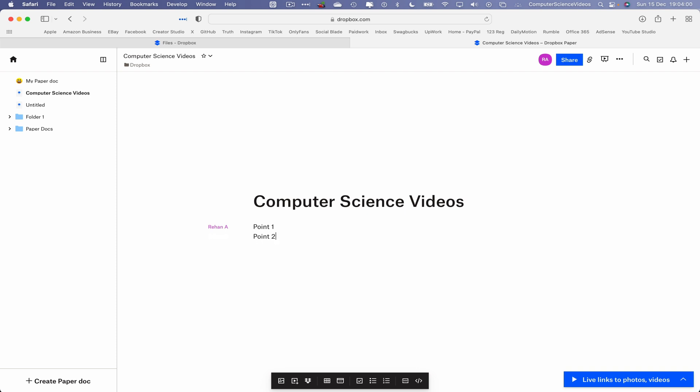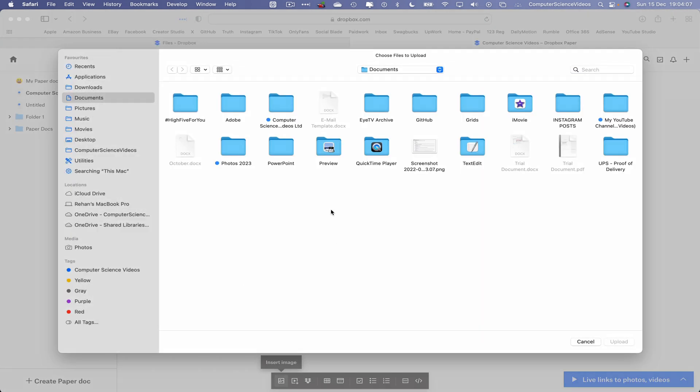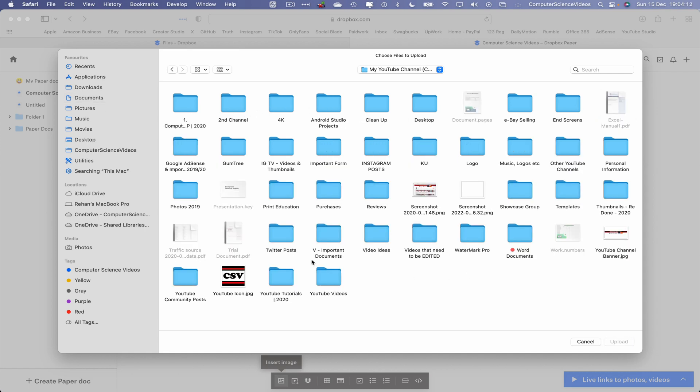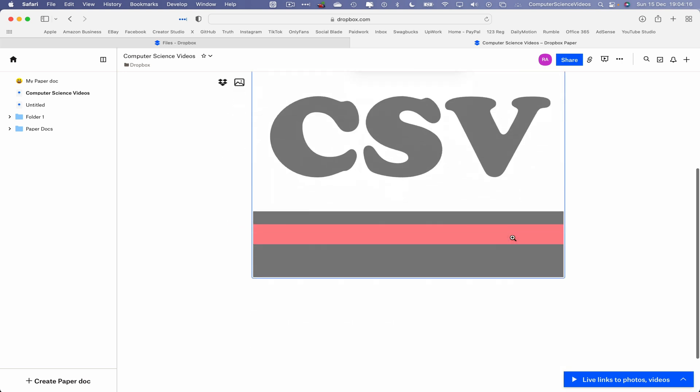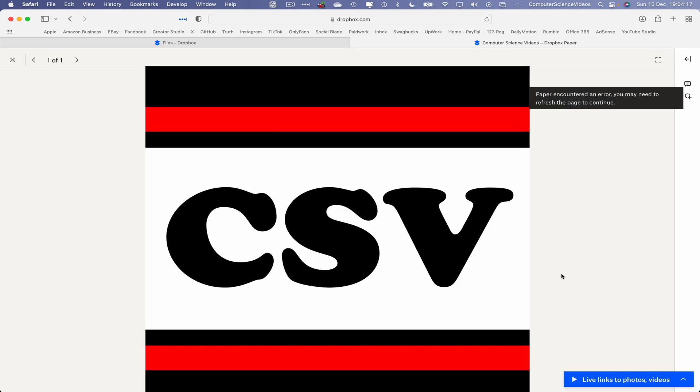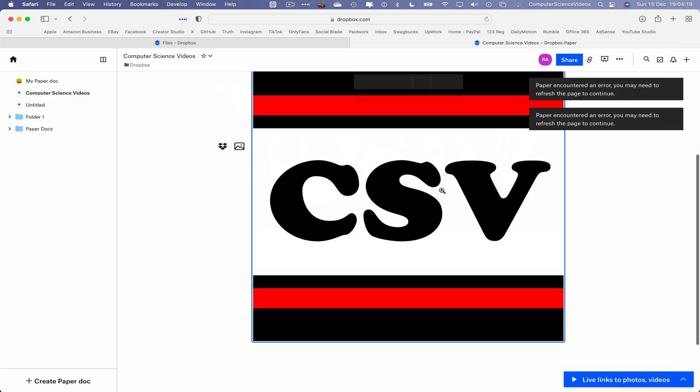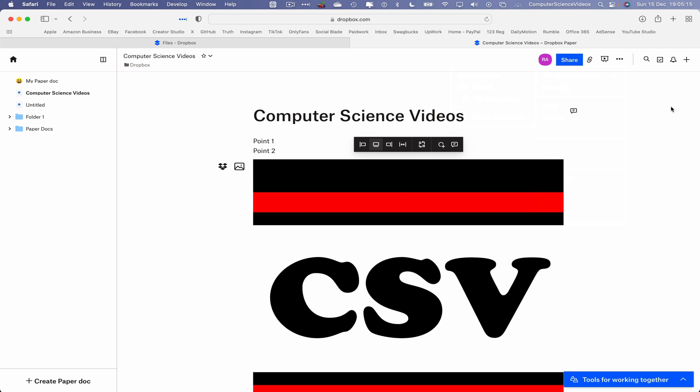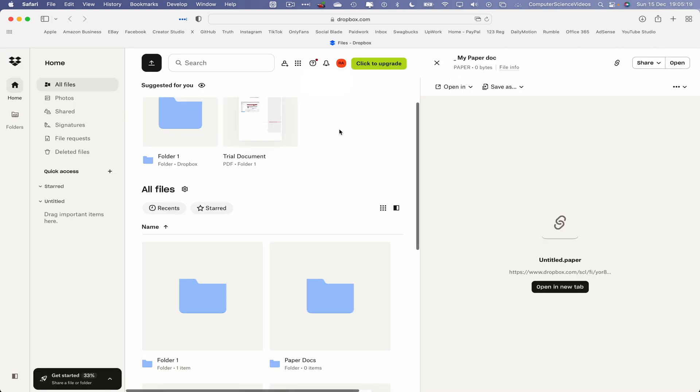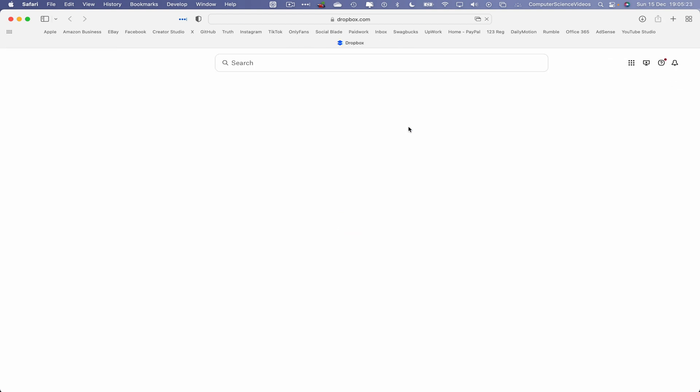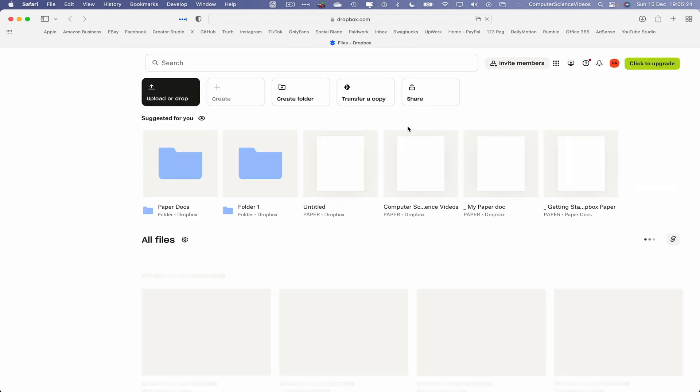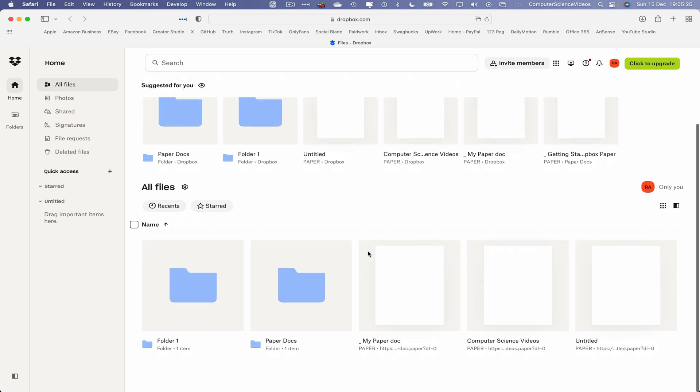Point one, point two. We can insert an image if we need to. Go to my YouTube channel, take the YouTube icon, insert that into your document.